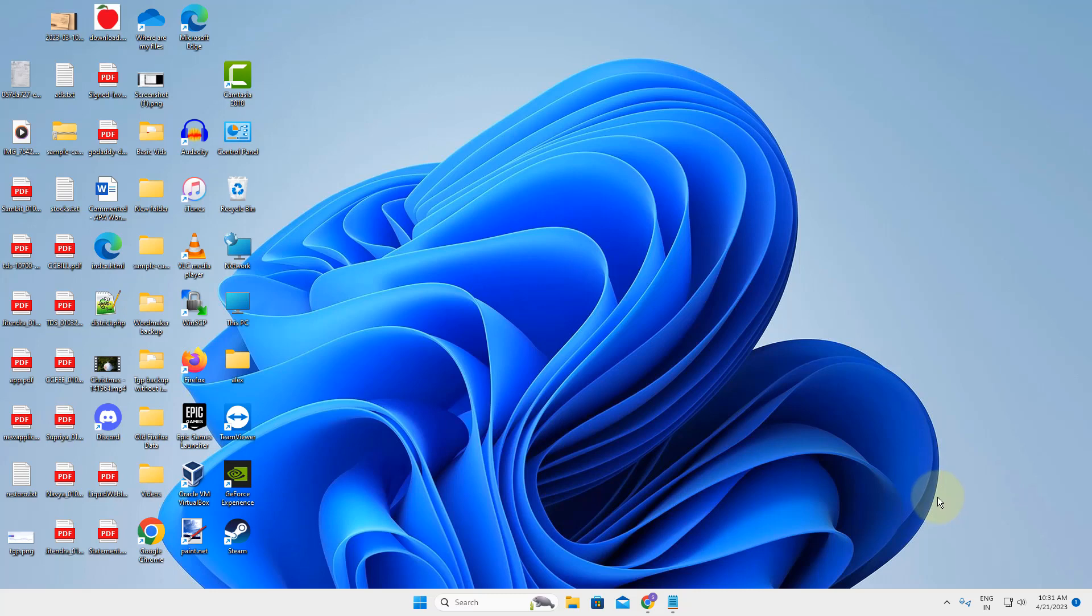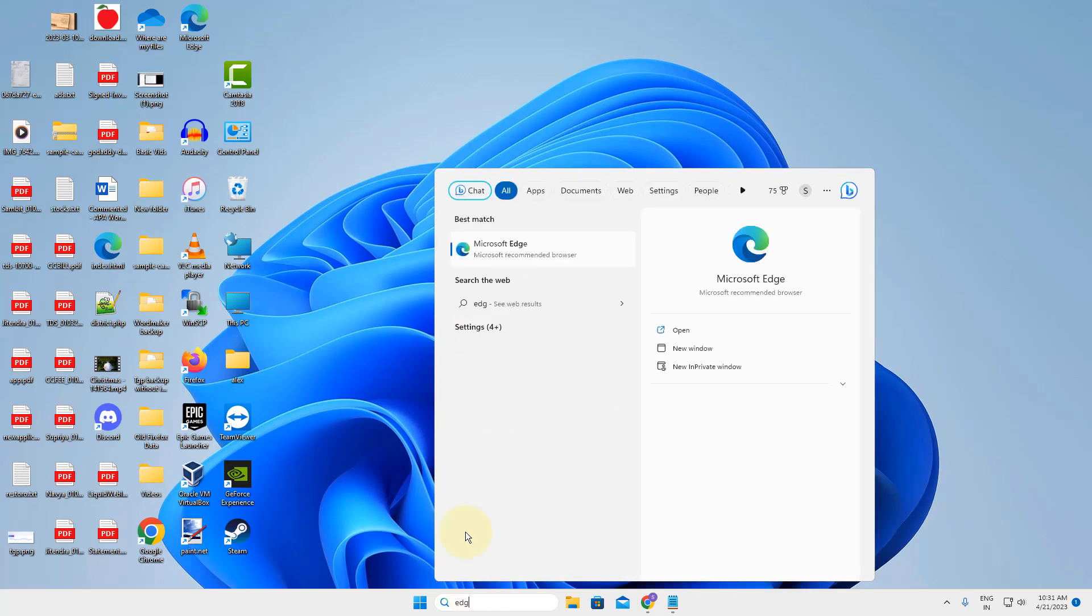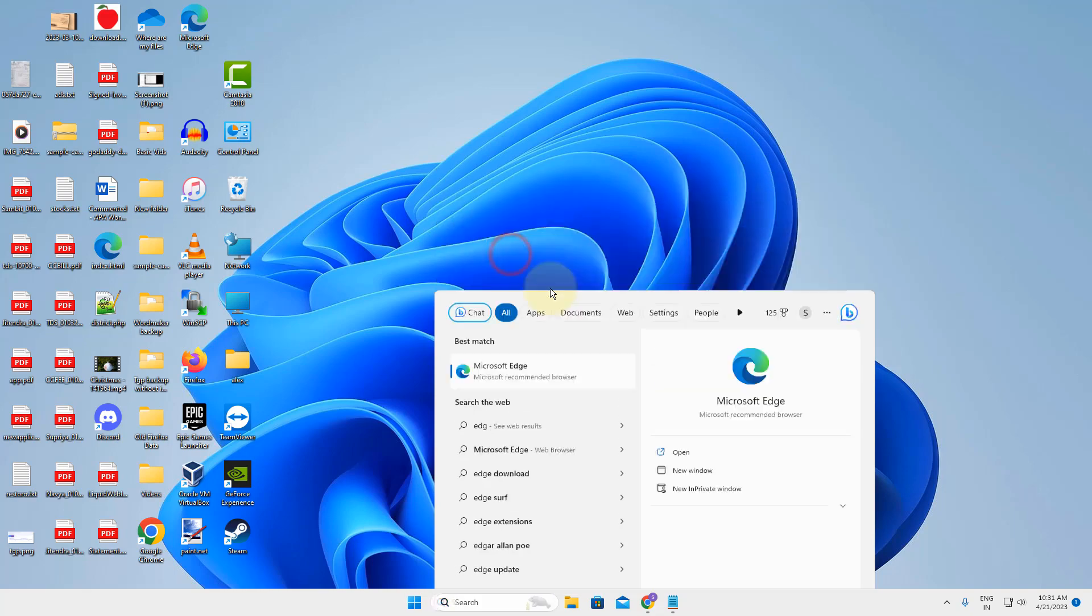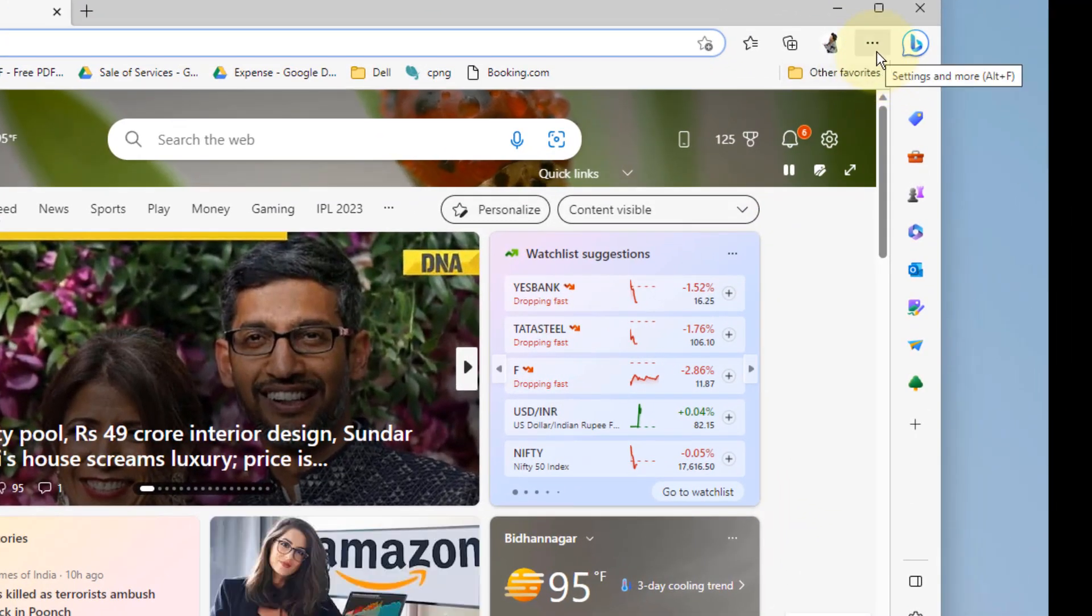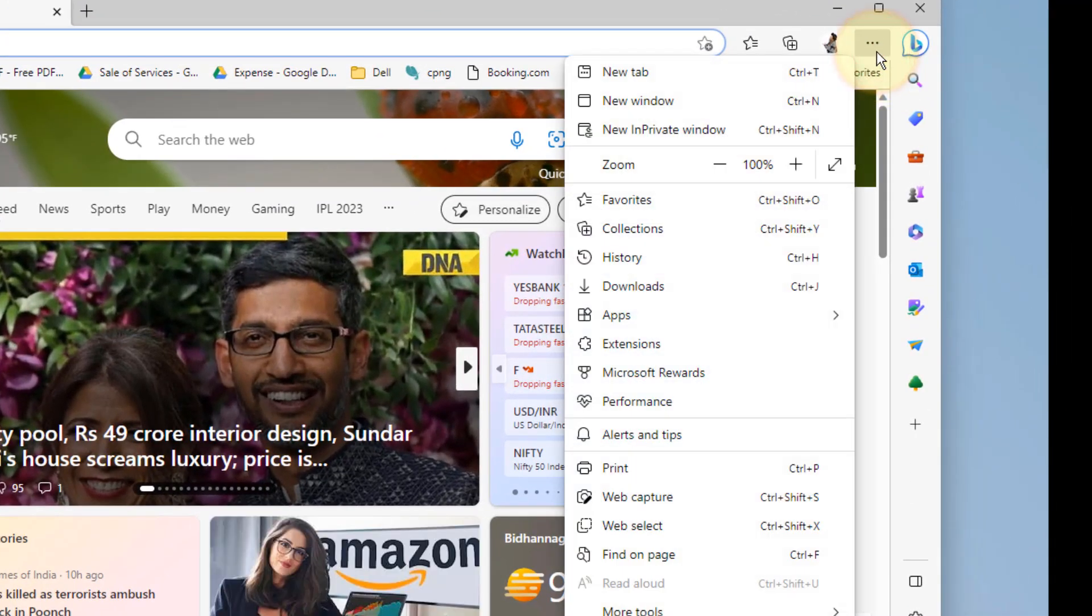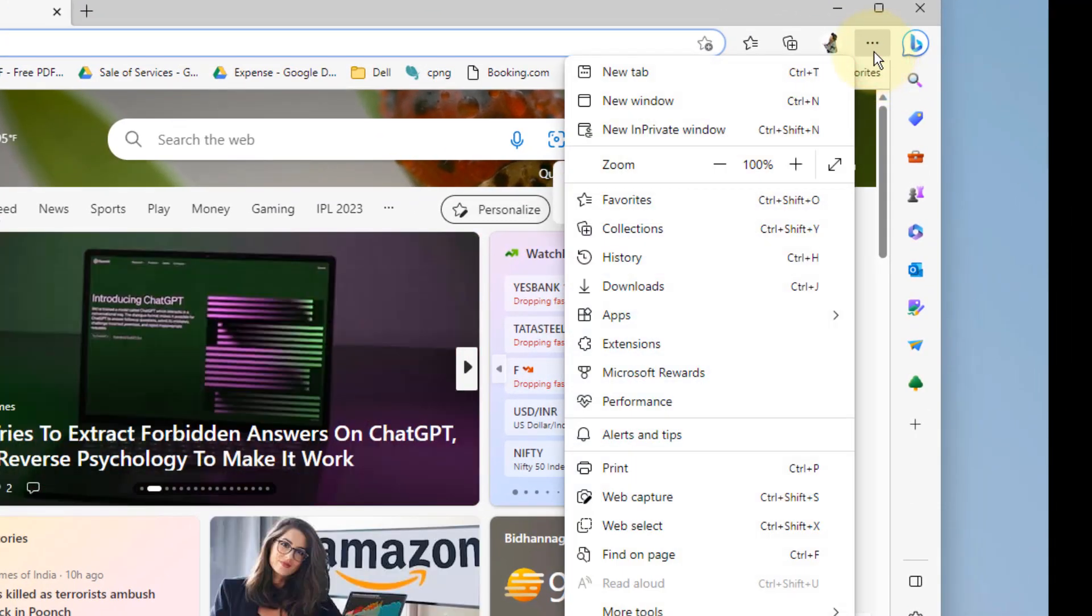Hi guys, if you can't update Microsoft Edge, here is the fix. First open Microsoft Edge and click on the three horizontal dots at the top right.